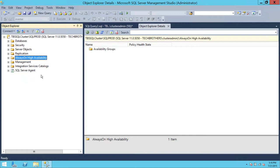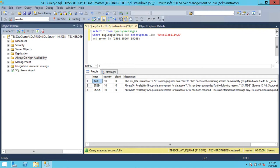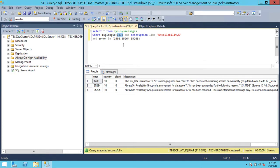First, let's find the error numbers related to Always-On Availability Group. In SQL Server, under System > sys.messages in master, you can browse all messages stored in this system table. In my query, the where clause filters ms_language_id = 1033, which is English, and description contains 'availability', so I can read all relevant messages.